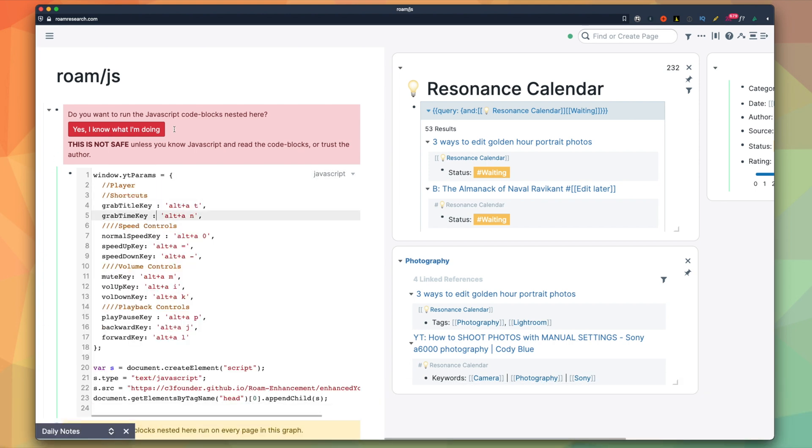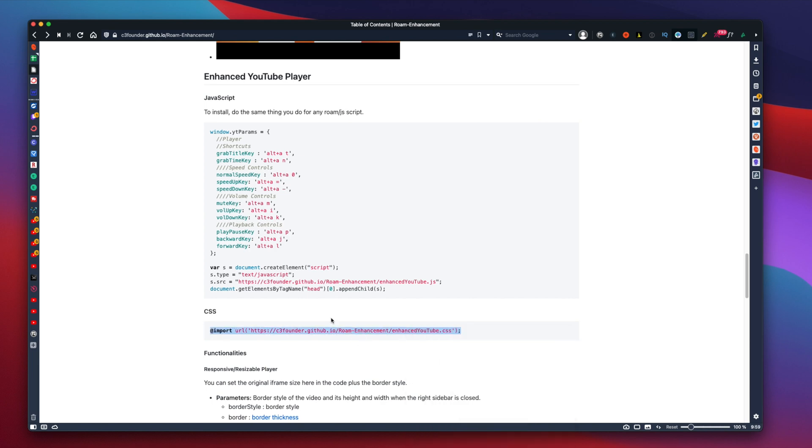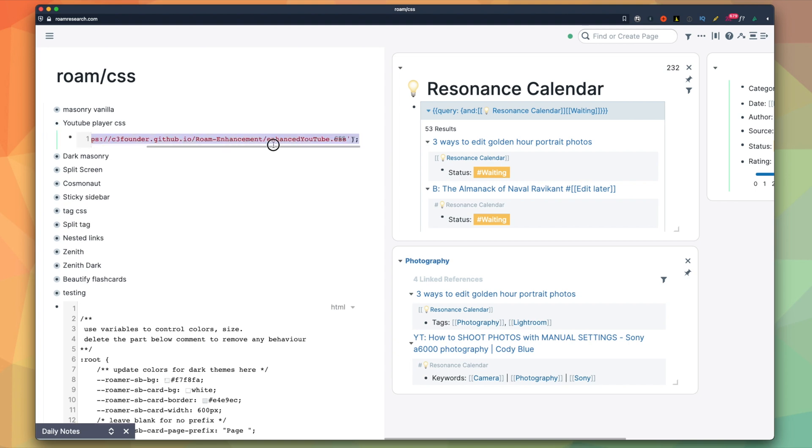Make sure to do the same for the CSS. Copy the code and paste it in your Roam slash CSS page. Now, you have everything ready.